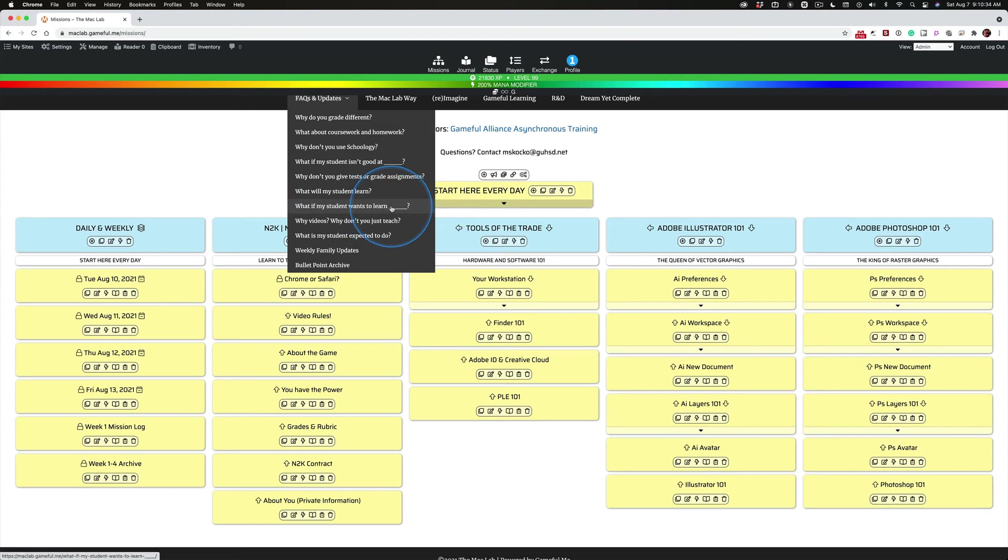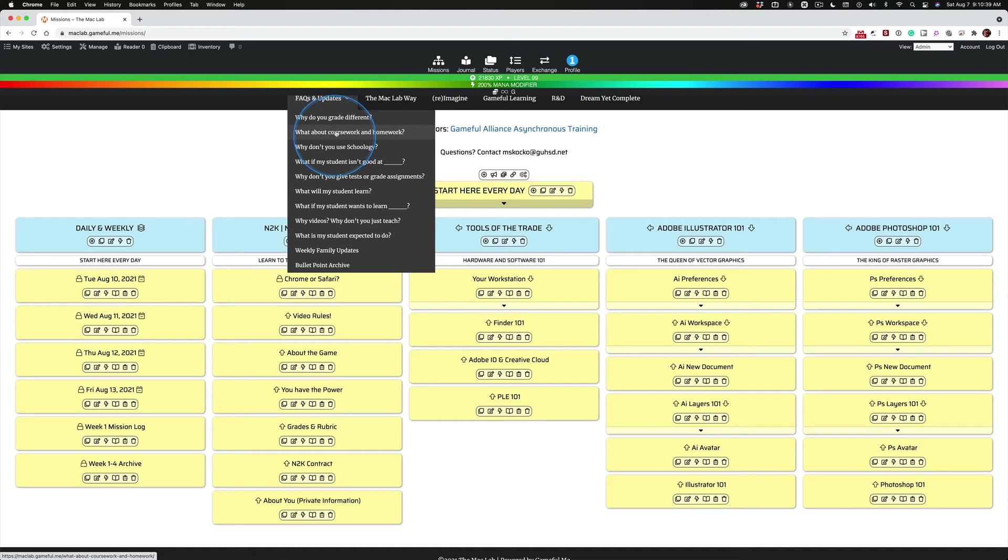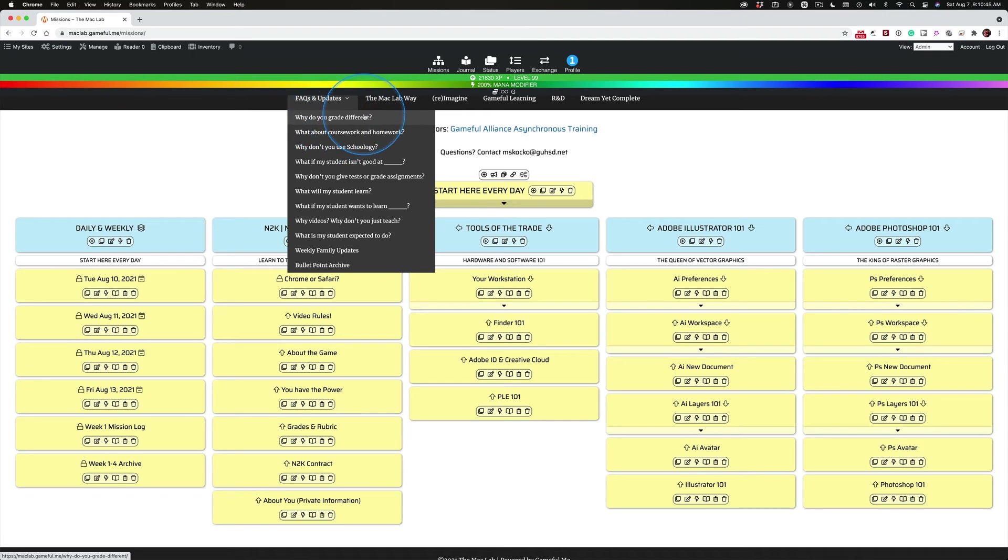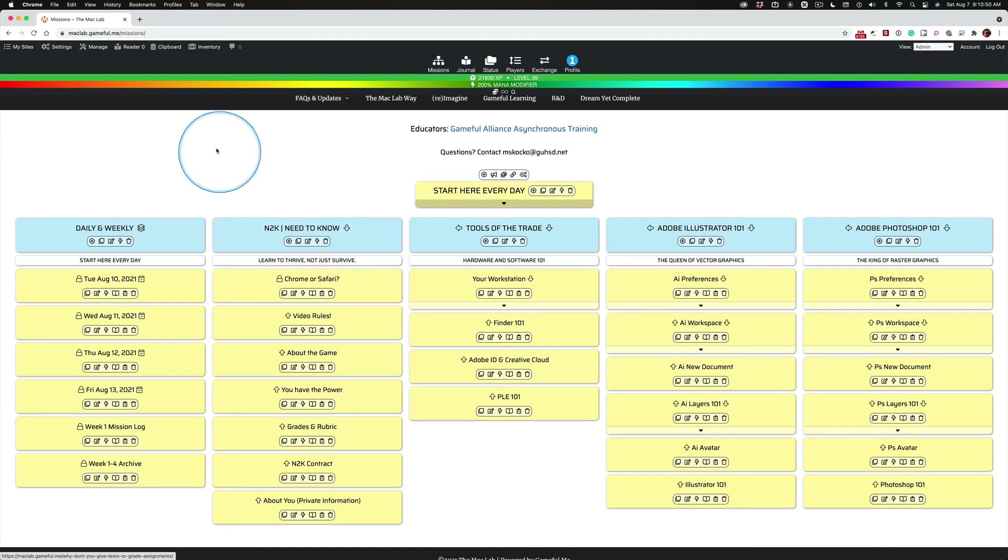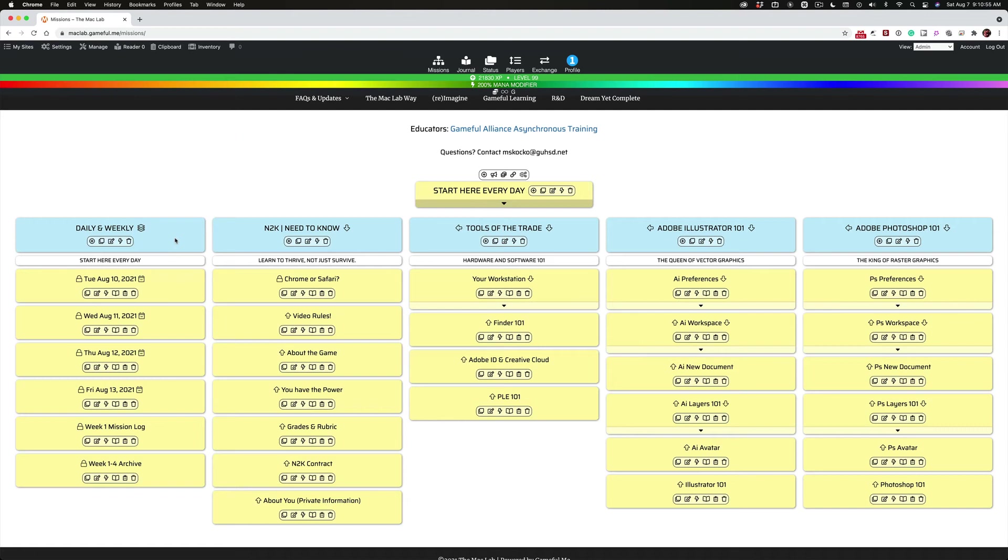What if my student wants to learn something different? So these first two, I'm going to kind of stress in the daily. This is where I kind of lay down. This is the big question, and this is the second big question. And then the rest of this is going to play a part, both in acclimating the kids and the families to the very different way that school works in the Mac Lab.